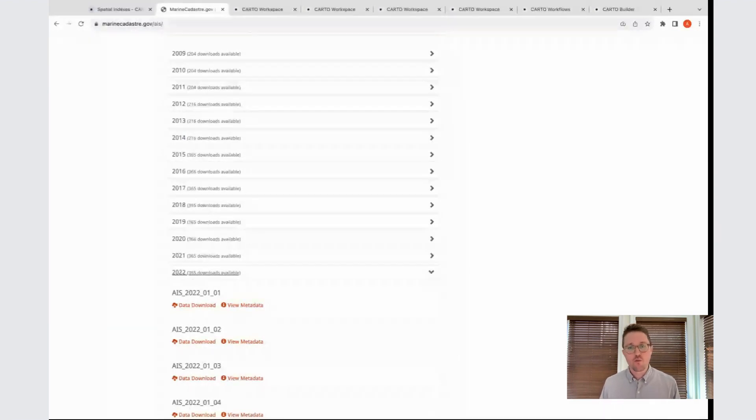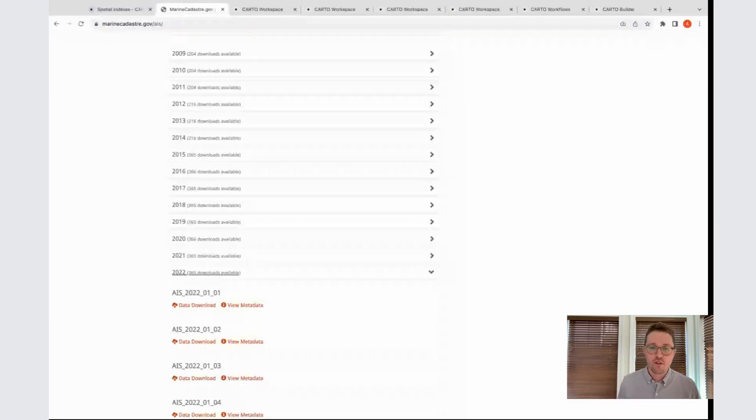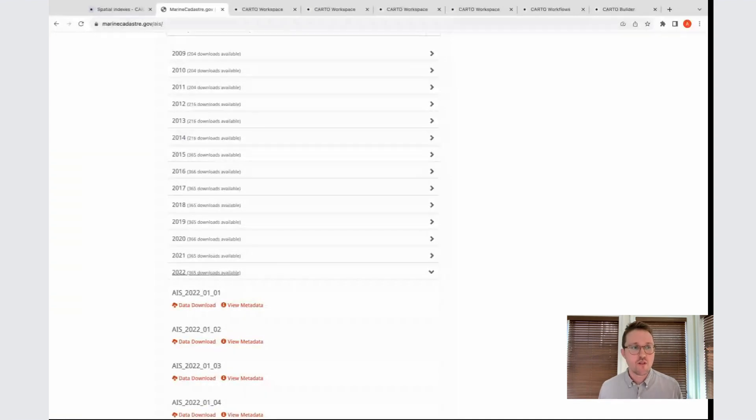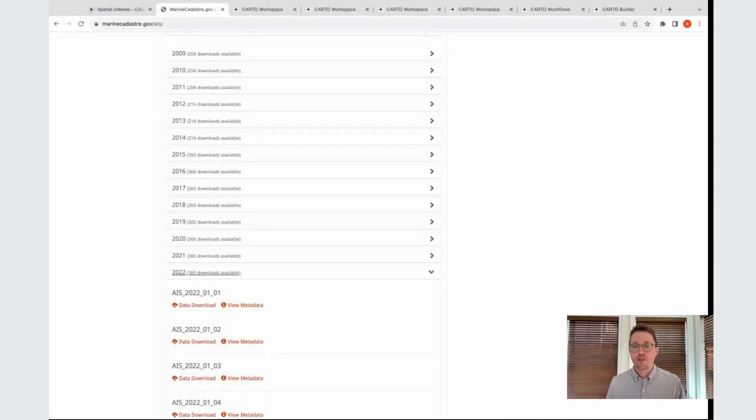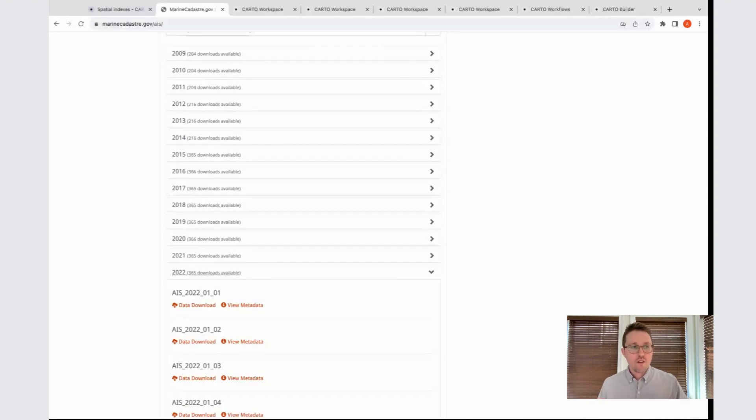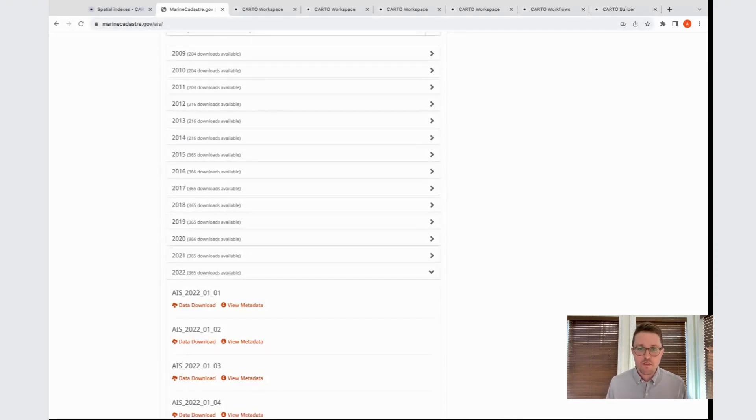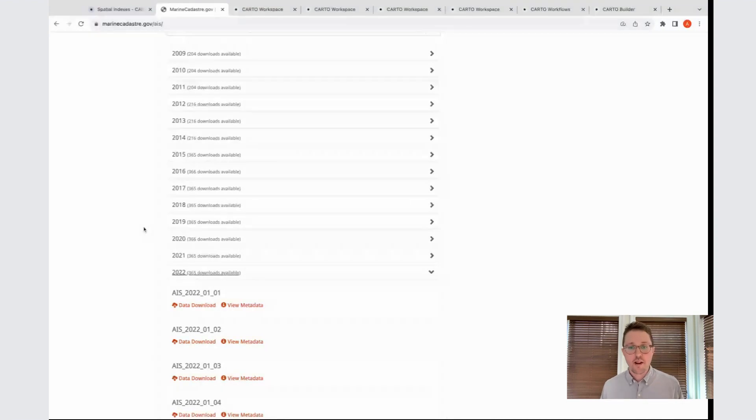Every day of data is about one gigabyte in terms of a CSV. In advance of this webinar, I went ahead and downloaded all of the 2022 data. I brought it into BigQuery, and I now have a singular table where I have all of the records from the entire year of 2022 available. That's what we'll be working with today.